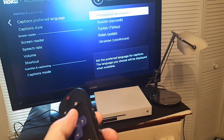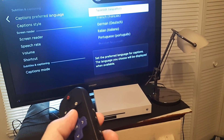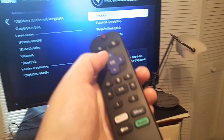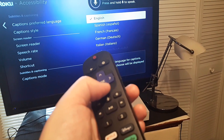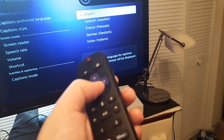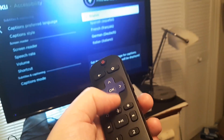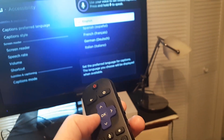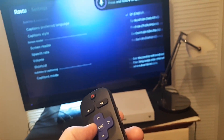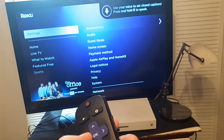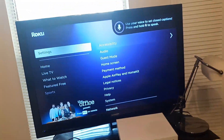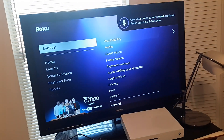And there we go. Just hit Enter for whatever language you want. Of course I'm going to do English. Then back out and we're all set. Alright, thanks for watching.